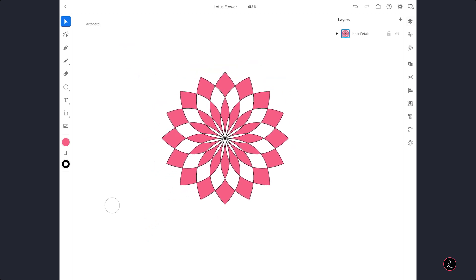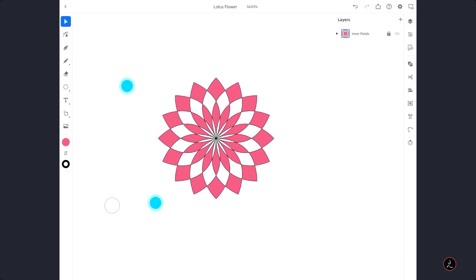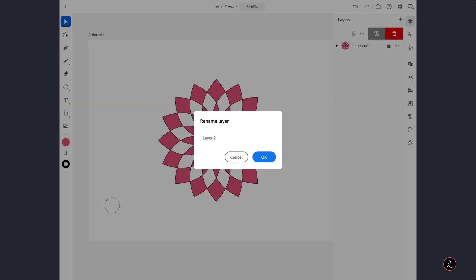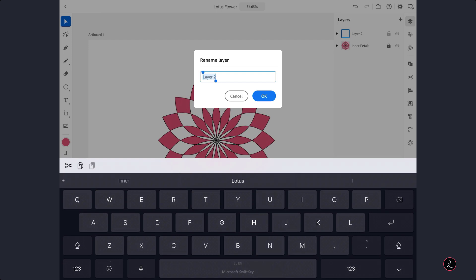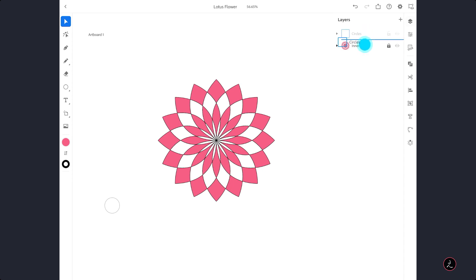Now I am going to lock this layer because I don't want to accidentally move anything — I want to be on the safe side. Then I am going to tap on the plus icon to create a new vector layer, rename it by swiping to the left, tap on the T icon and name it Circles, because I am going to create some circles here. I will drag it under the Inner Petals layer.